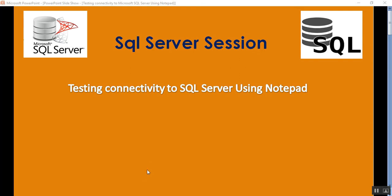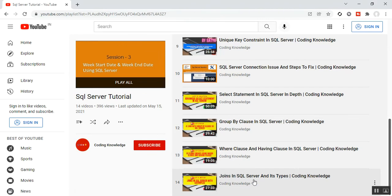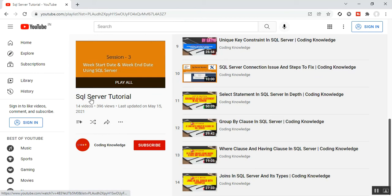Before going through this part 15, please visit my part 14 of SQL Server about joins in SQL Server. You will get these videos in my playlist called SQL Server tutorial.